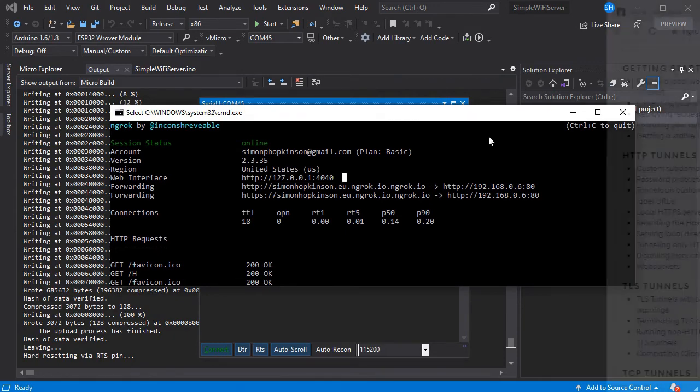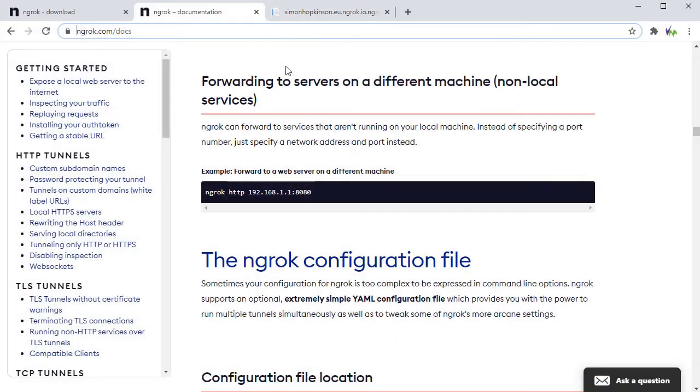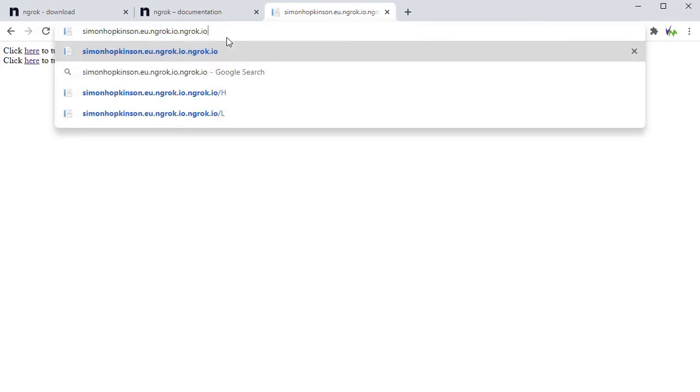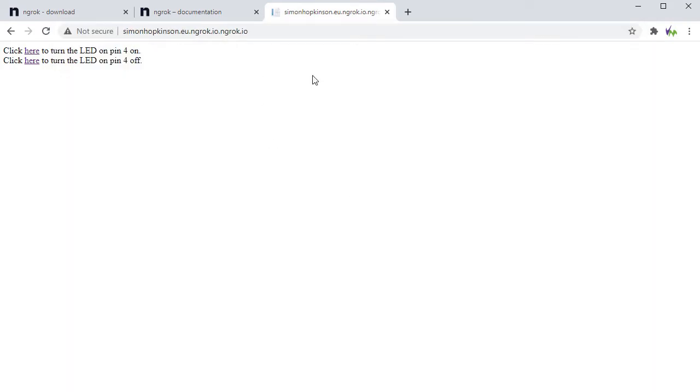If we take the address shown and put this in a web browser, then you should now be able to see your web page. Of course you could do this from your phone and turn off your Wi-Fi so you know it's working through the internet.